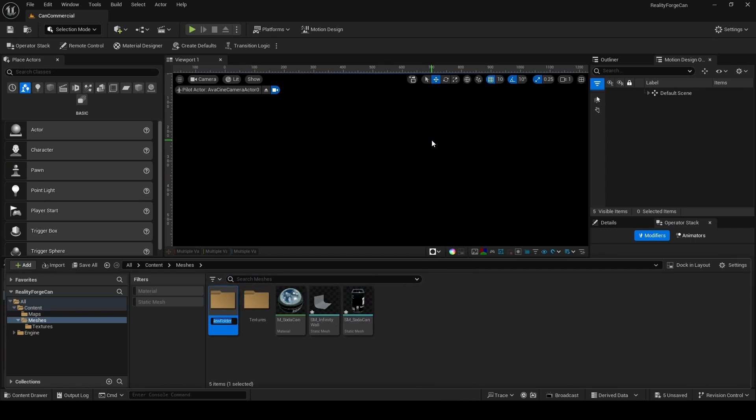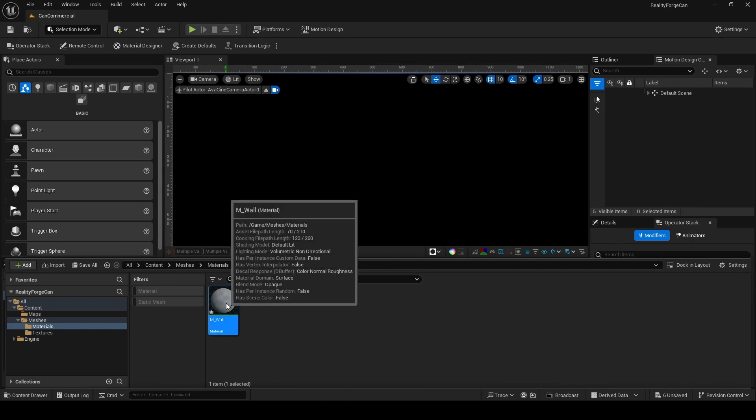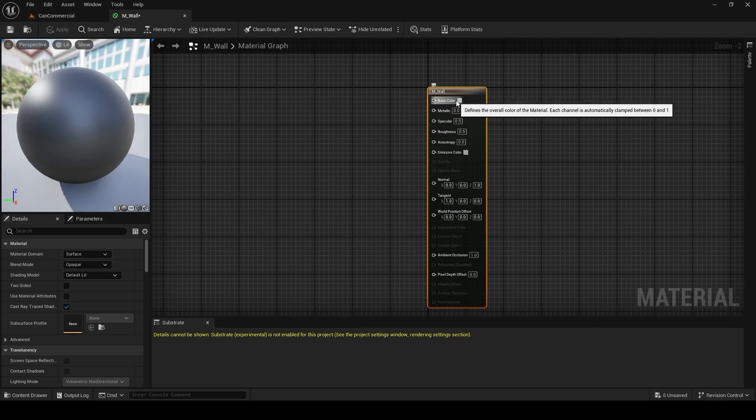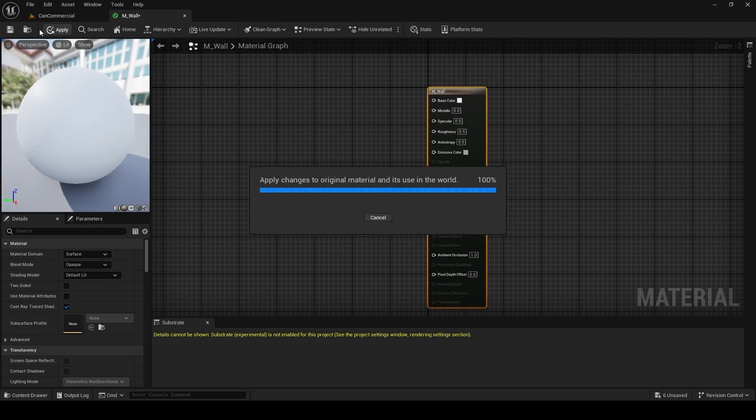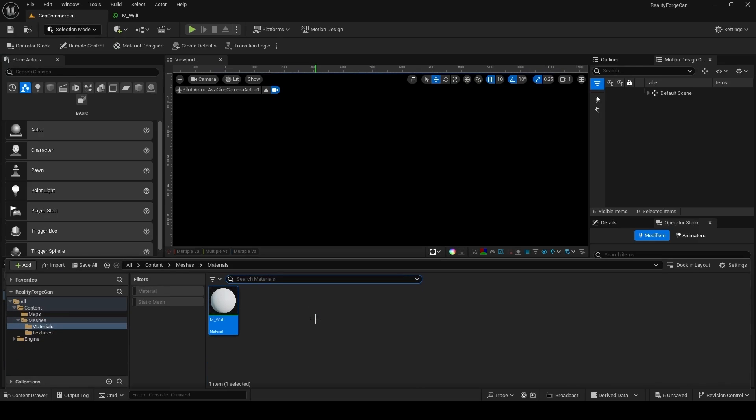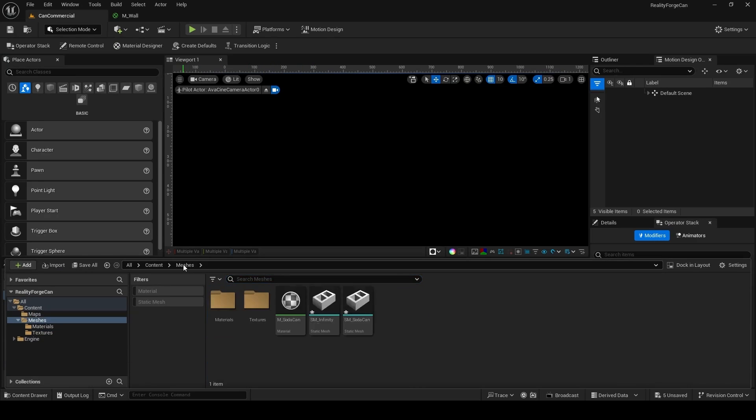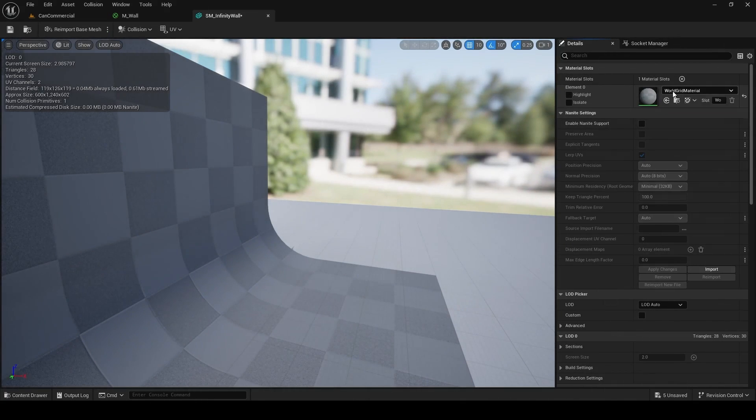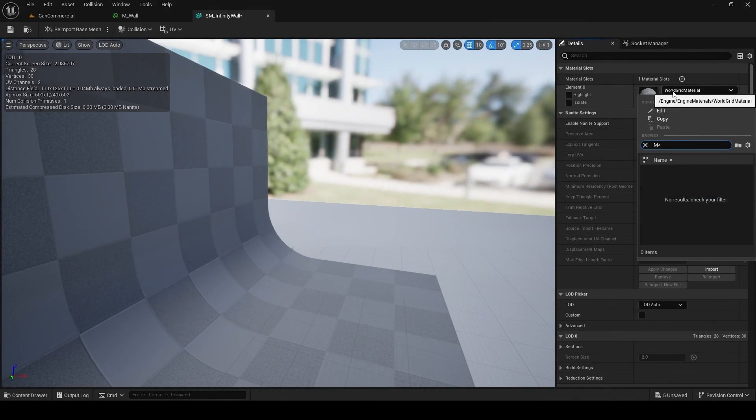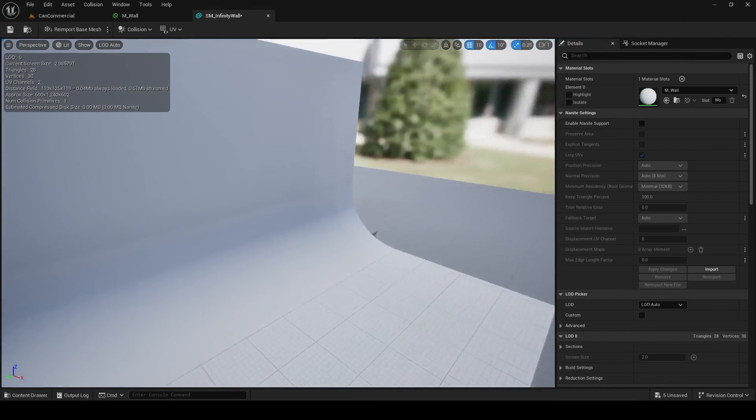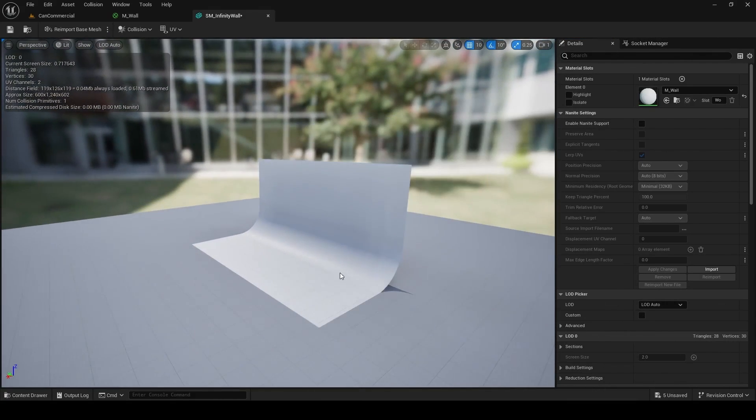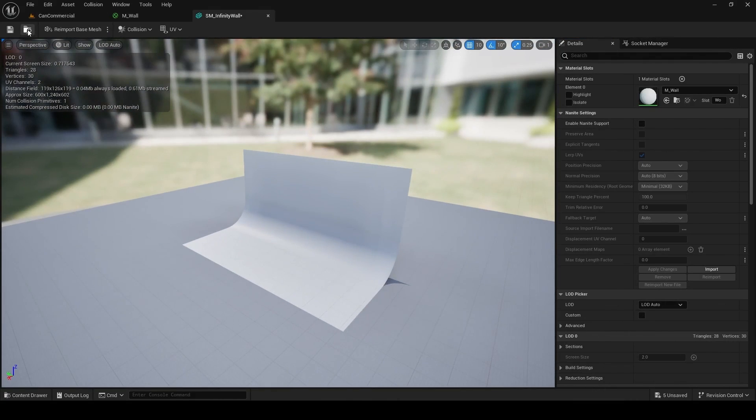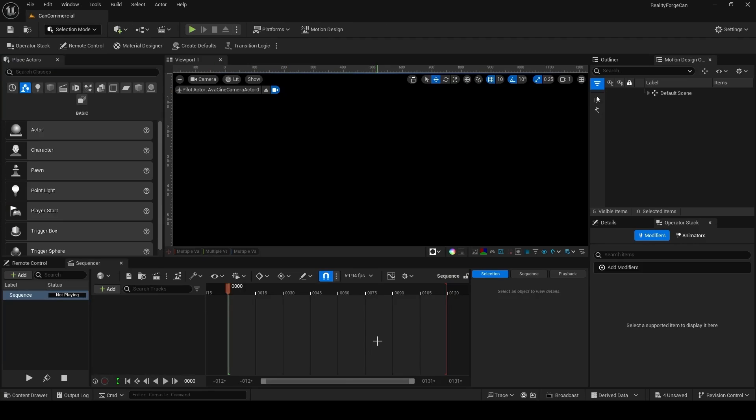Next, we're going to make a new folder and call this Materials. Inside this folder, you're going to right-click and choose Material and call this M underscore Wall. Double-click to open the editor and we're just going to set the base color to 0.8 on the vibrance. Click OK, click Apply and then Save. Next, you're going to open the Static Mesh for the wall by double-clicking on it and then assigning the material we just created as the default material, this M wall material here. Apply and Save and then Close.